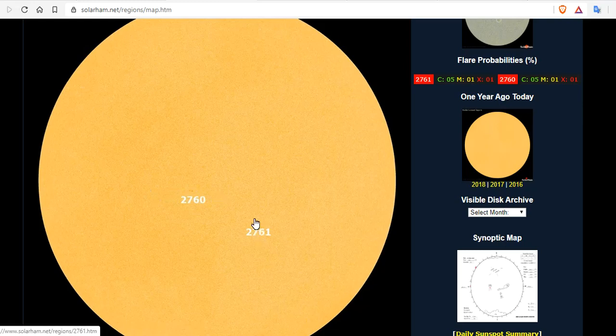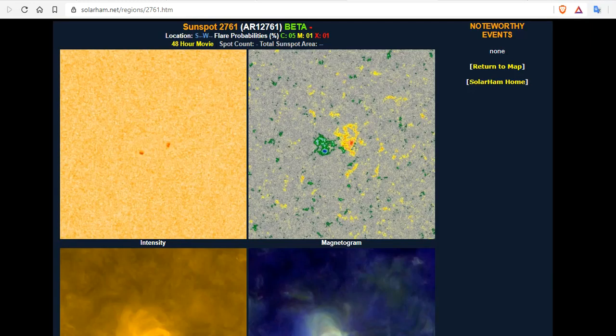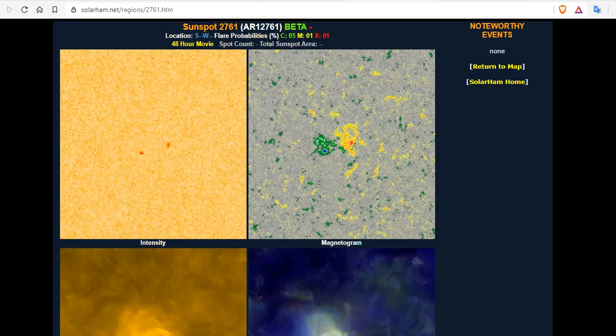Now, 2761 is a hang-on to 25. And there it is. Beta. Same probability. C5. M1%. X1%. And still no mixing.